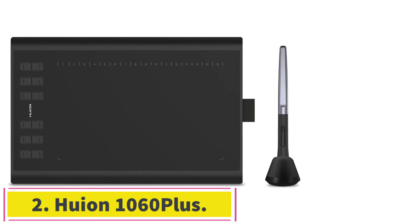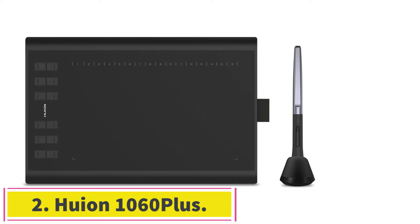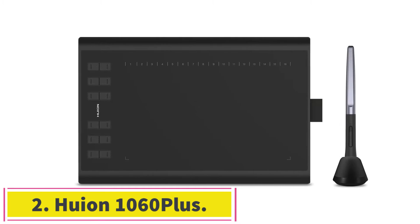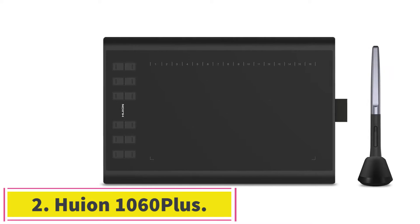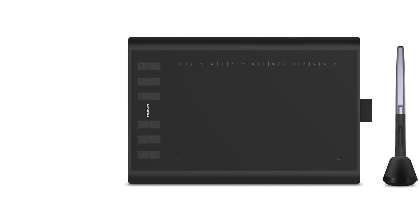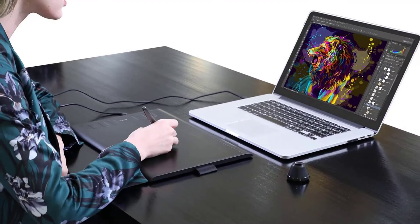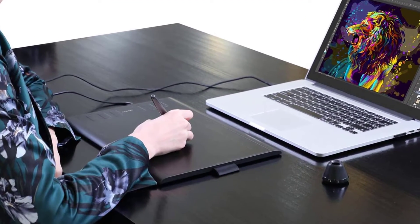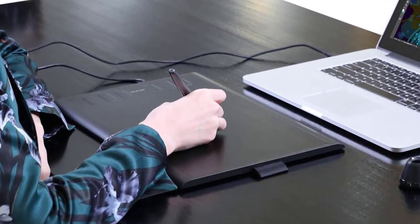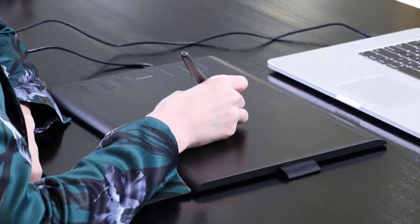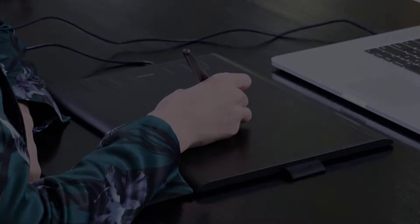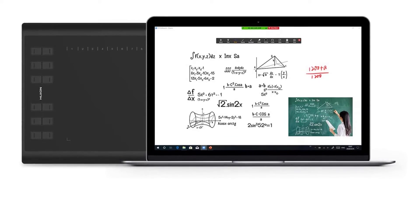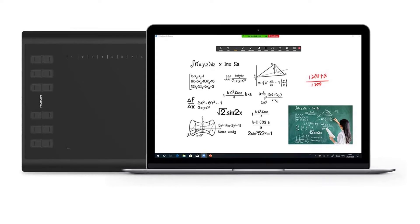At number 2, Huion 1060 Plus. If you are looking for a nice-looking large graphics tablet that comes at a good price point, the Huion 1060 Plus might be the one for you. This one has a very nice-looking design and it is made of textured hard plastic.